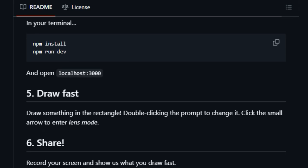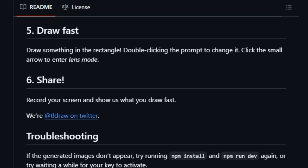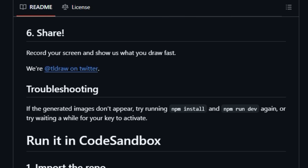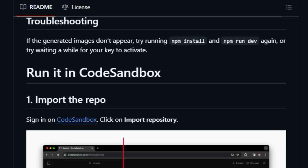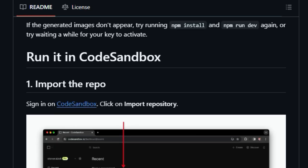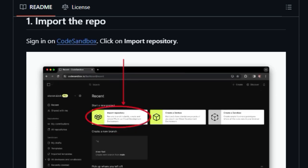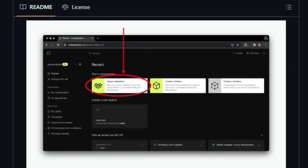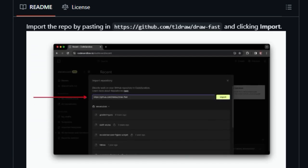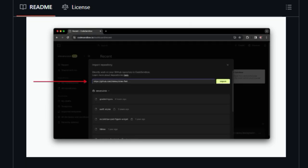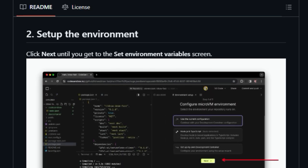There's even a lens mode that you can activate with a small arrow, suggesting further interactive possibilities. This hands-on approach allows anyone to experiment with the exciting possibilities of combining free-form drawing with cutting-edge AI image synthesis, making the process incredibly engaging and unique.